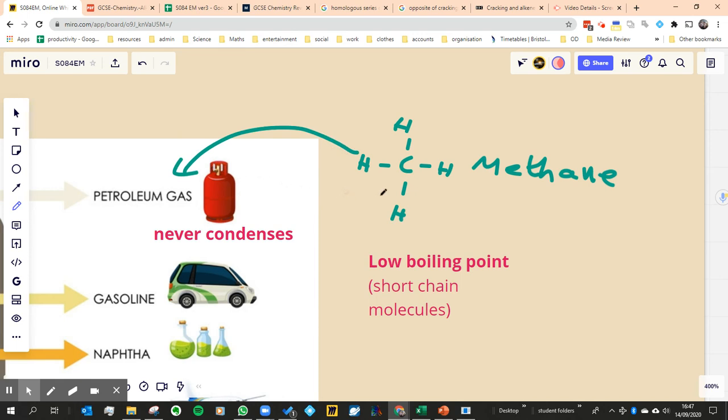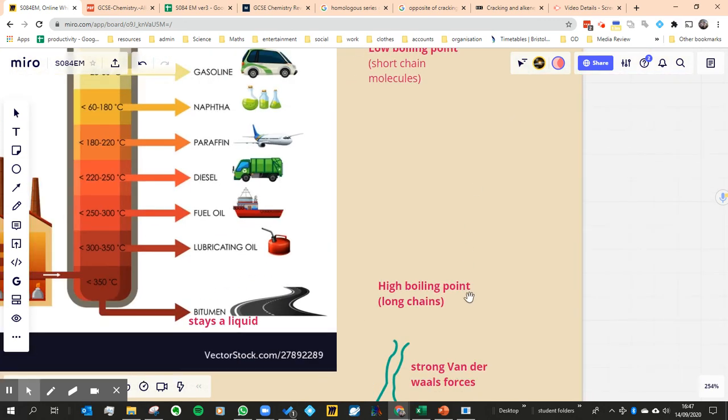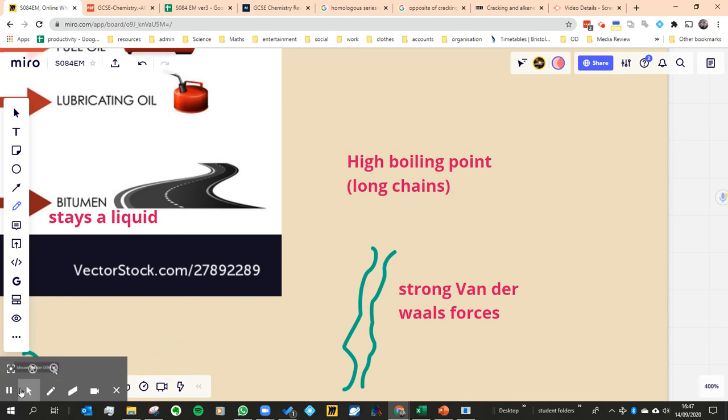Very low boiling point because there's not much force from one molecule to the next because they're so small. To separate one molecule from another, there's not much energy needed. If I try to remove one carbon from another in a long chain, the rest of the molecule is still attracted, so I would have to remove all of them in one go. That's why we need so much more energy.